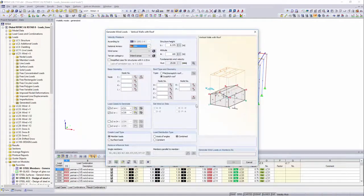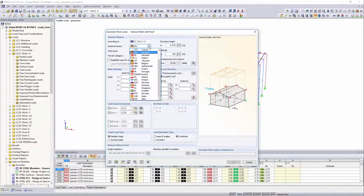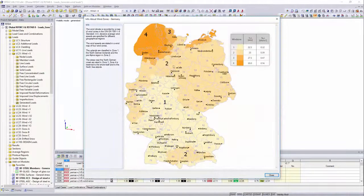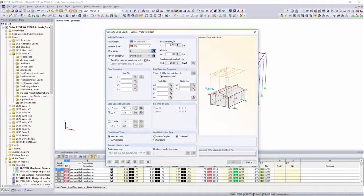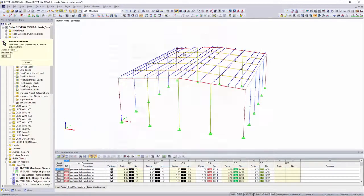After having defined the national annex, you can define the wind zone and the terrain category for the location of the building.